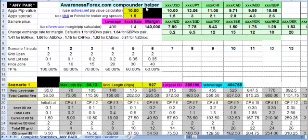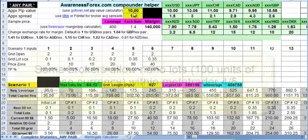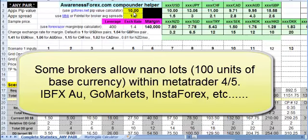One quick thing I forgot to mention in the video. Some brokers such as IBFX Australia and GoMarkets,